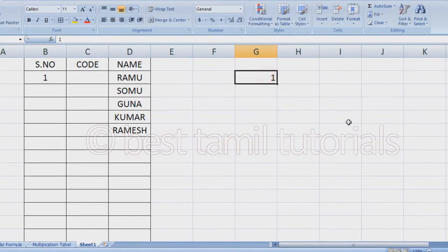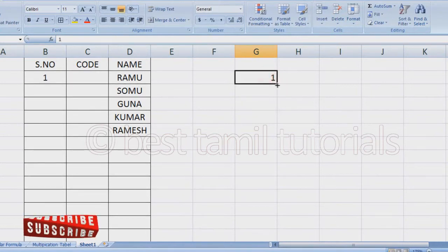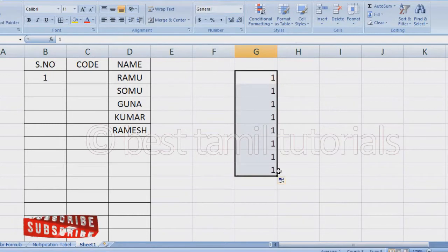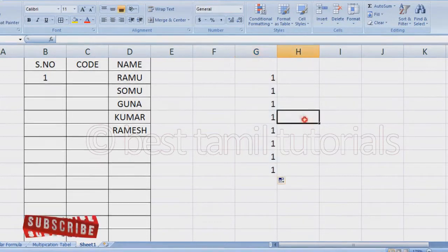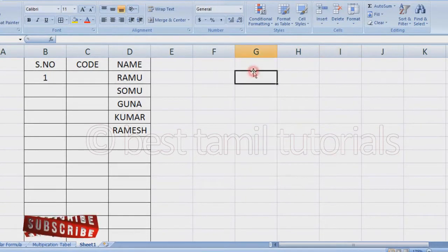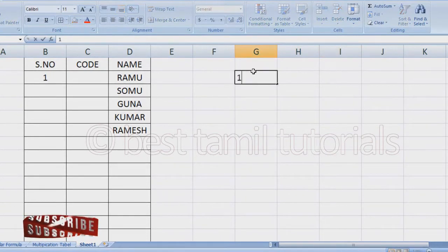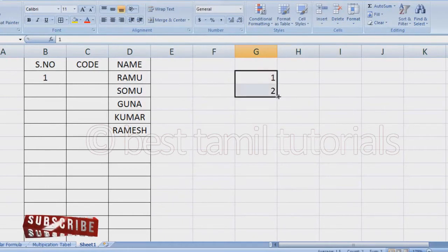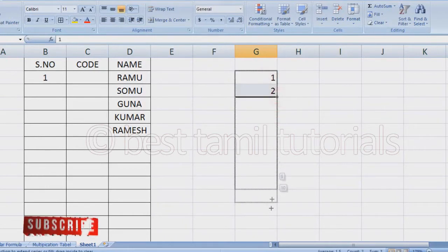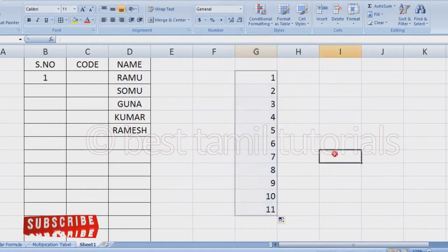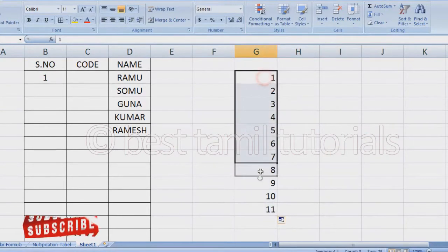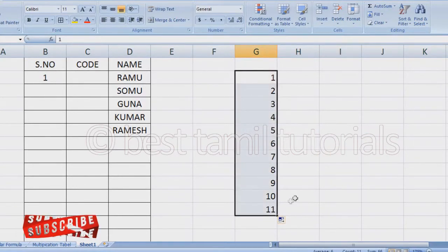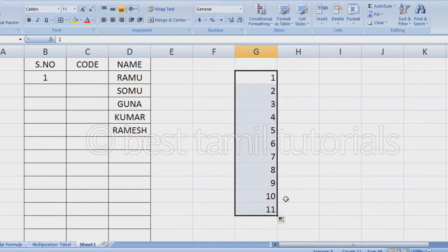When you type a serial number, if you type these two values, then select them and drag down to the other cells. If you drag them, the series continues automatically.